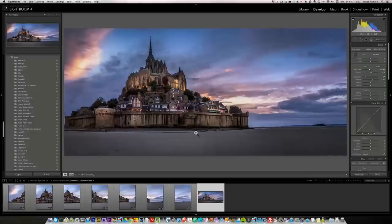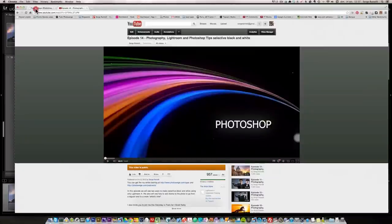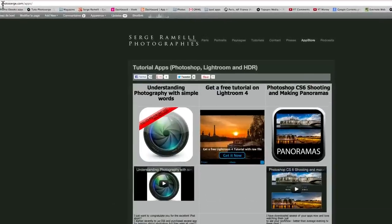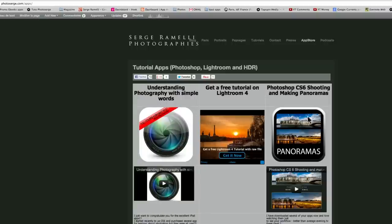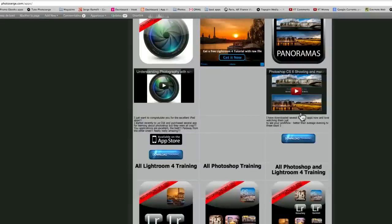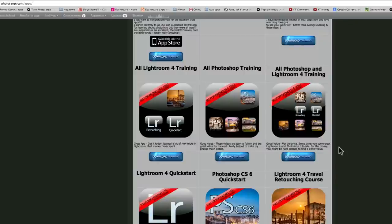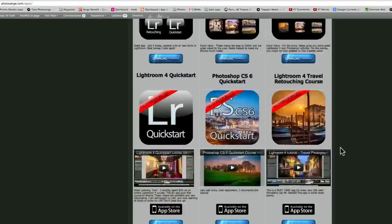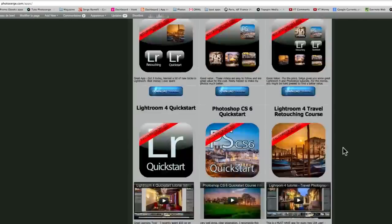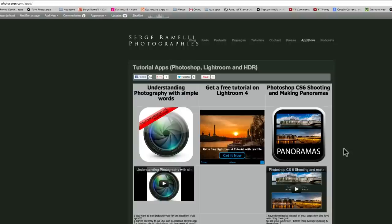Before I leave you, I just want to show you a couple of things. If you go to my website called photosearch.com and you click on App Store, you've got all my apps there. I have apps to understand the basics of photography. I have apps on making panoramas. I have Lightroom 4 training and Photoshop CS6 training. They are very cheap. Each course is about two hours. I give you all the raw files. It costs about $10 and you will get all that I have learned. I have a lot of great reviews on these courses. So I invite you to check them out.